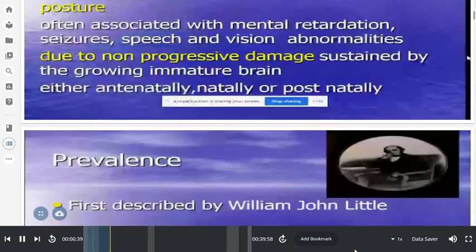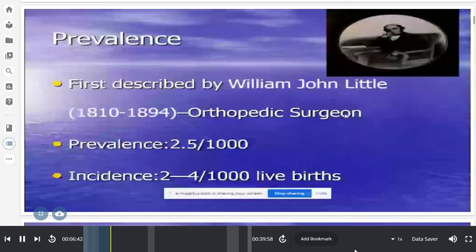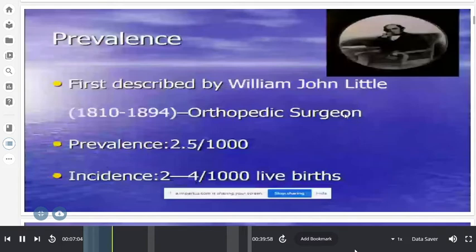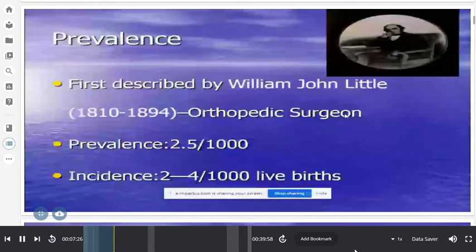Cerebral palsy was first described by John Little, an orthopedic surgeon, more than 150 years ago. He described the diplegic variety, which is why CP is also known as Little's disease. Prevalence is around 2.5 per 1000 live births; incidence is 2 to 4 per 1000. Despite better NICU care, prevalence remains static because very low birth weight babies (600–700 grams) who now survive sometimes develop CP.